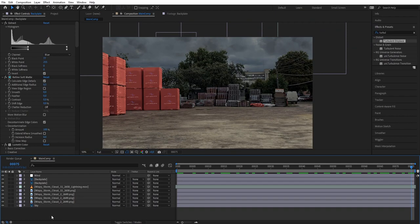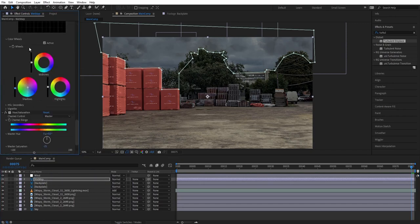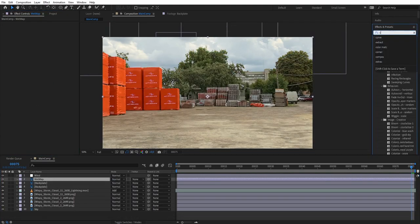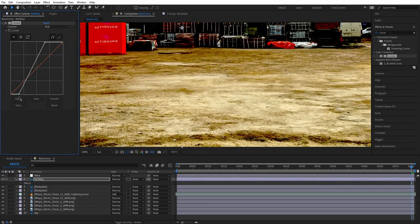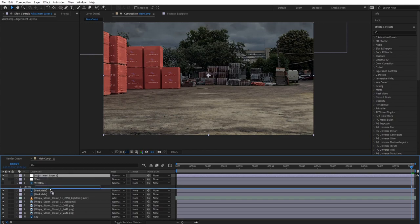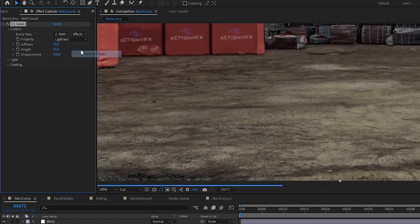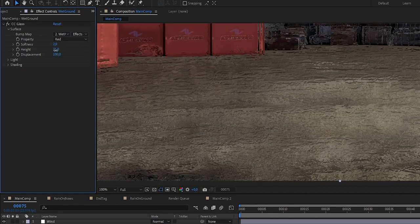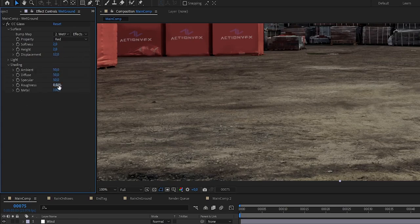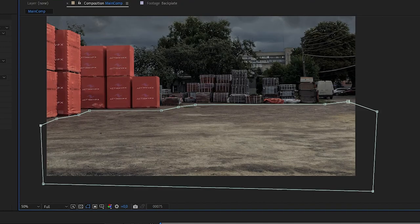Next we're going to make the ground look wet and glossy using CC Gloss. Duplicate the backplate, name it 'wet map', delete all effects and masks, and create a curve for contrast, then disable the view since it's just used as a map. Create an adjustment layer named 'wet ground', add CC Gloss, set the bump map to the wet map, property to red, softness to 2, height to 2, displacement to 12, roughness to 0.3, and metalness to 95. Then mask it to the ground only.